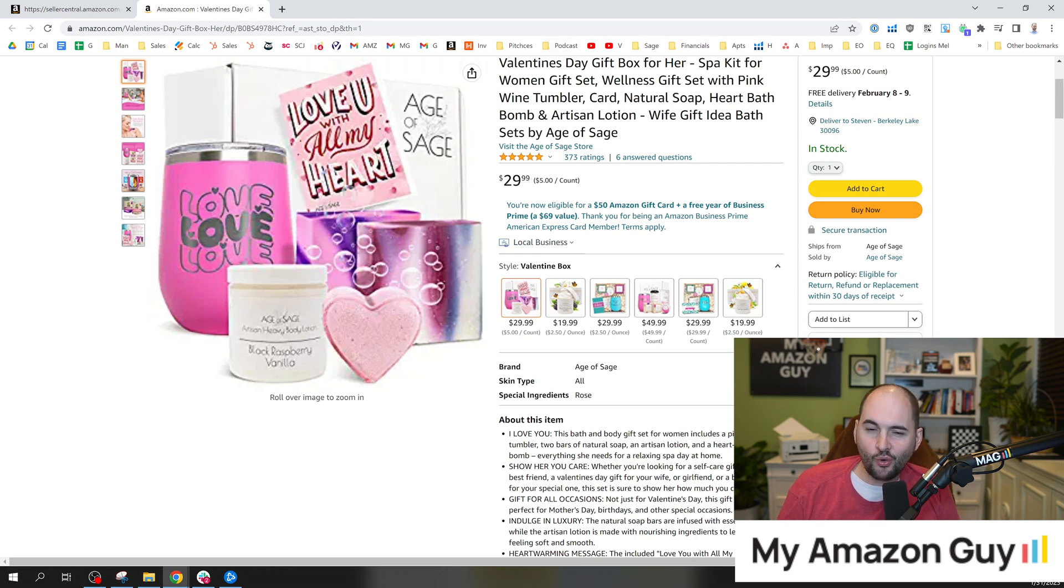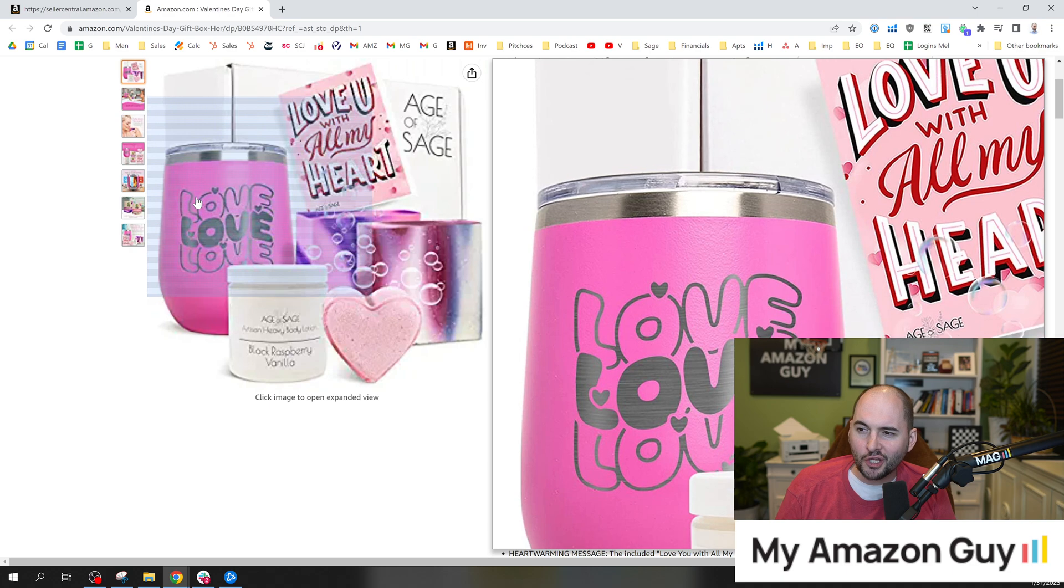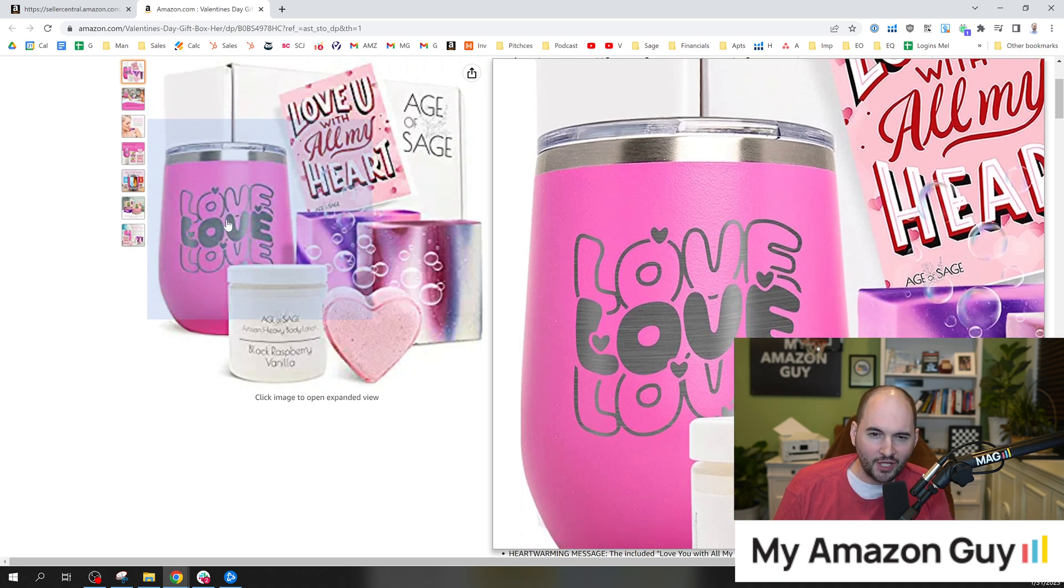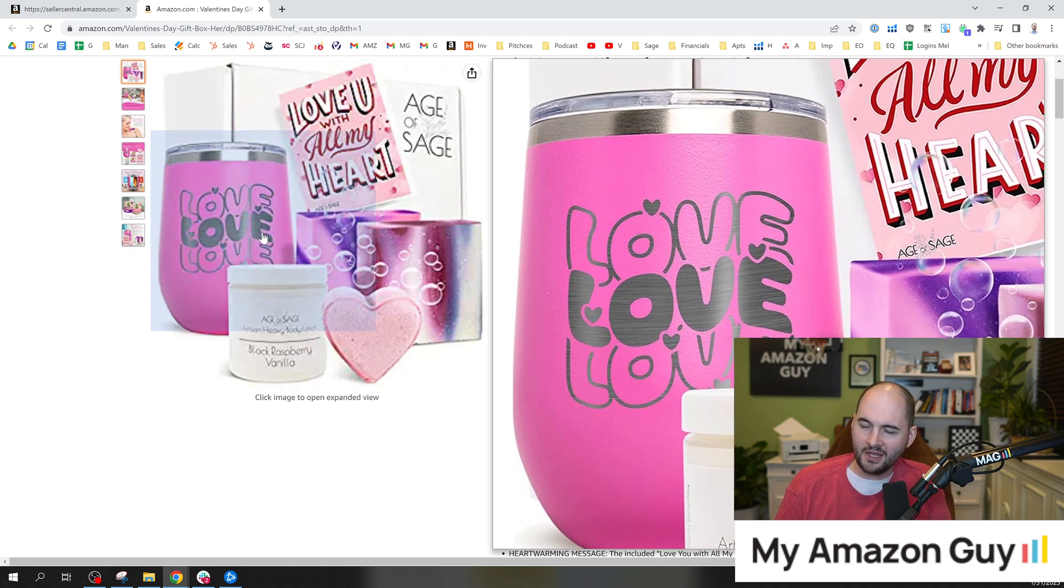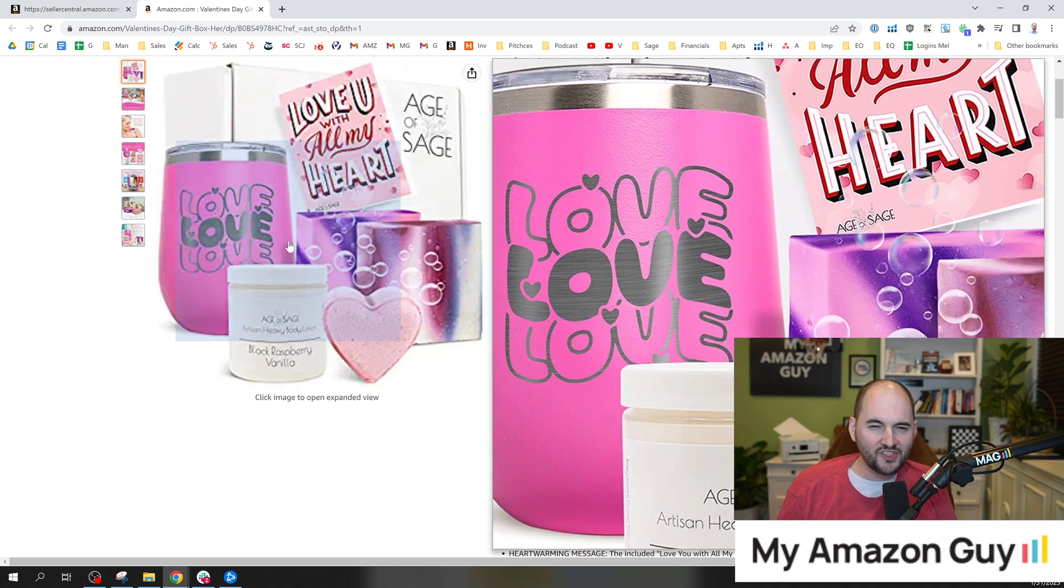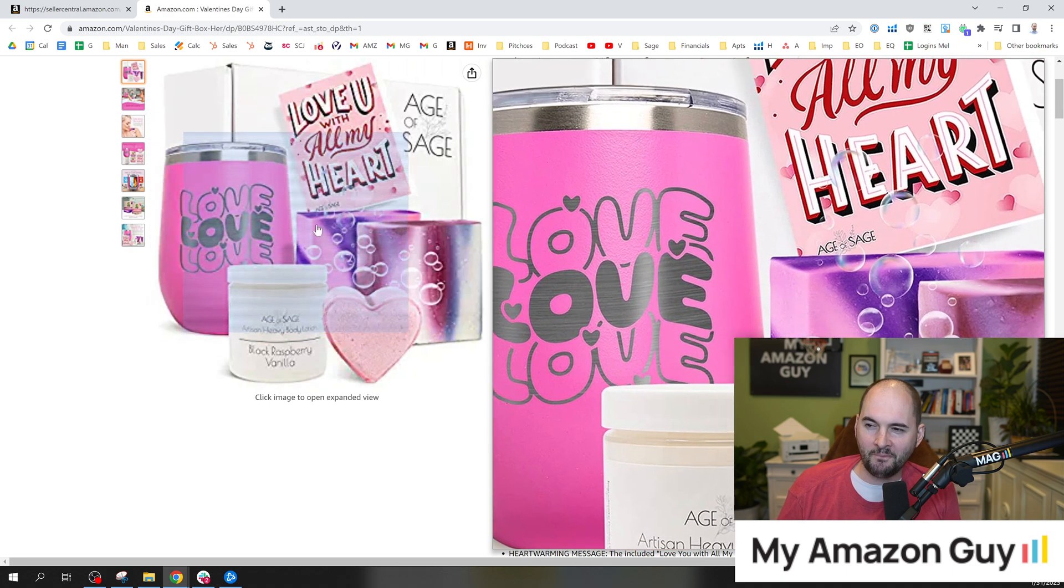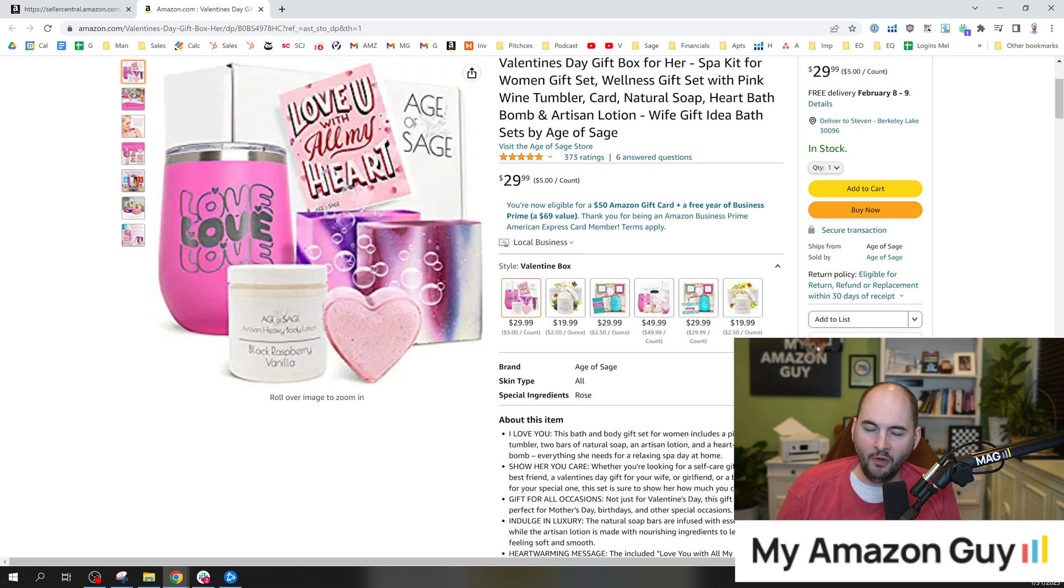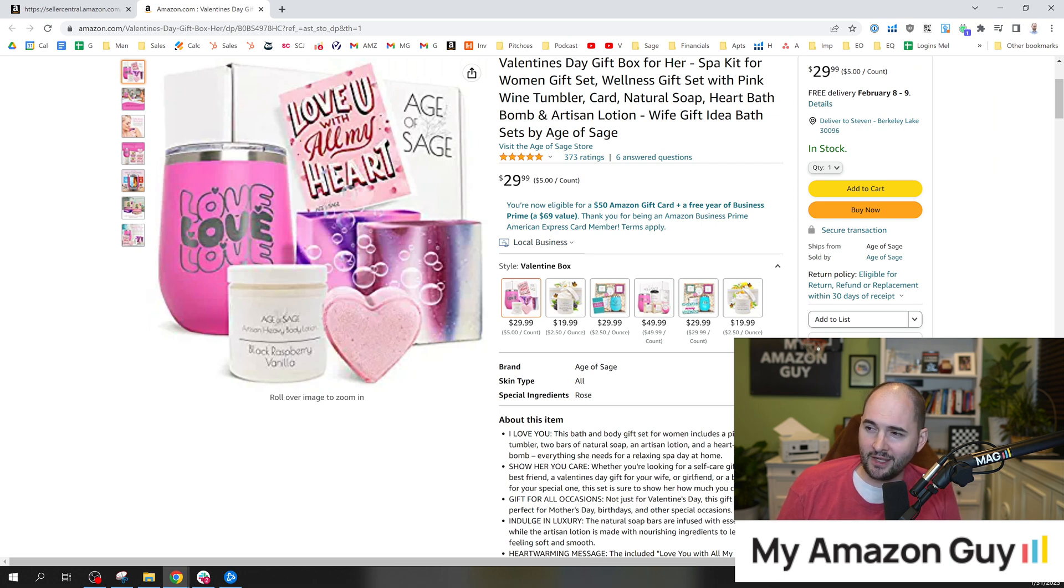This is a cool new product I launched for Valentine's Day. You got your little love cup, right? Some cool stuff going on. Well, let's say I was trying to figure out what my competitor had put into their backend search terms.